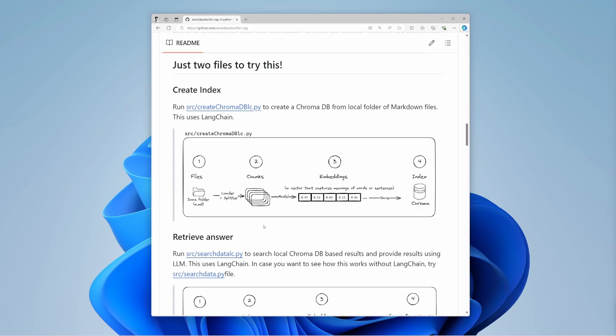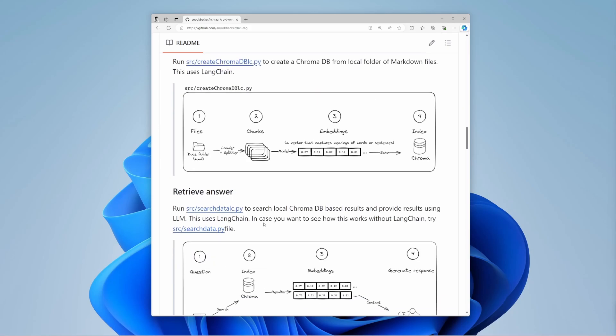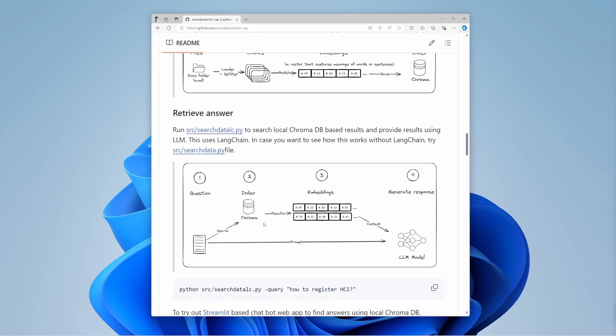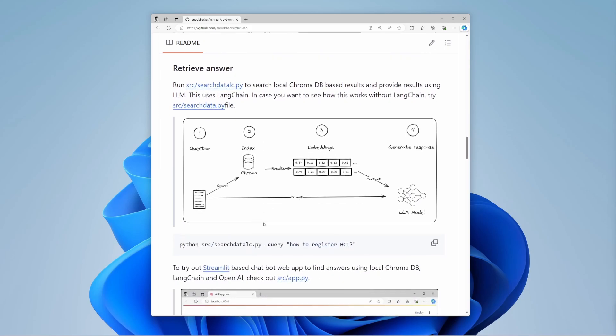After that, you create an index with these embeddings. This index works like a super-efficient library catalog. It helps you quickly find the most relevant chunks for any query.